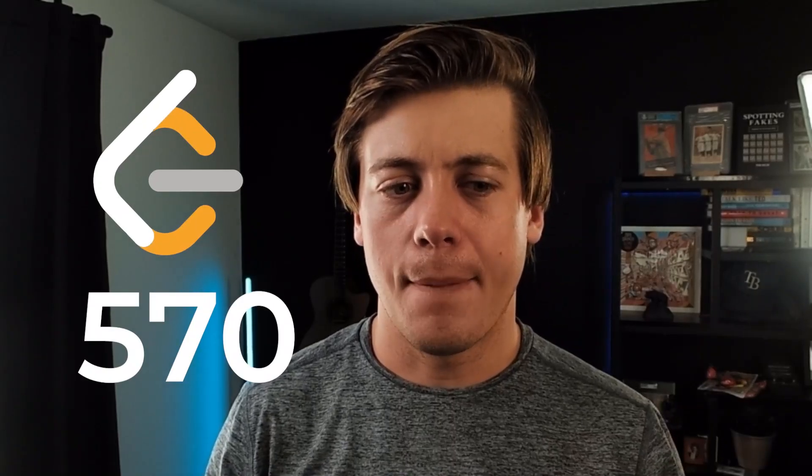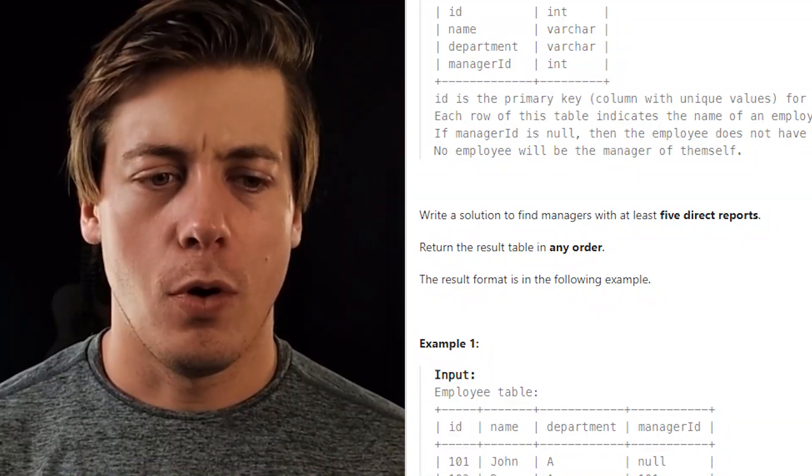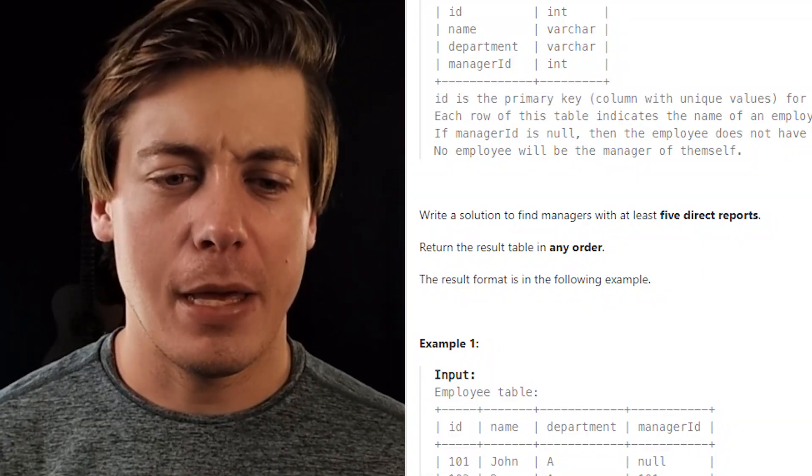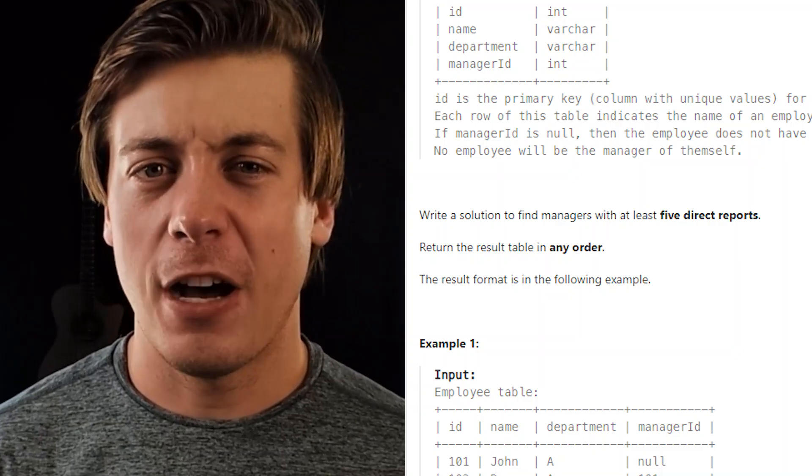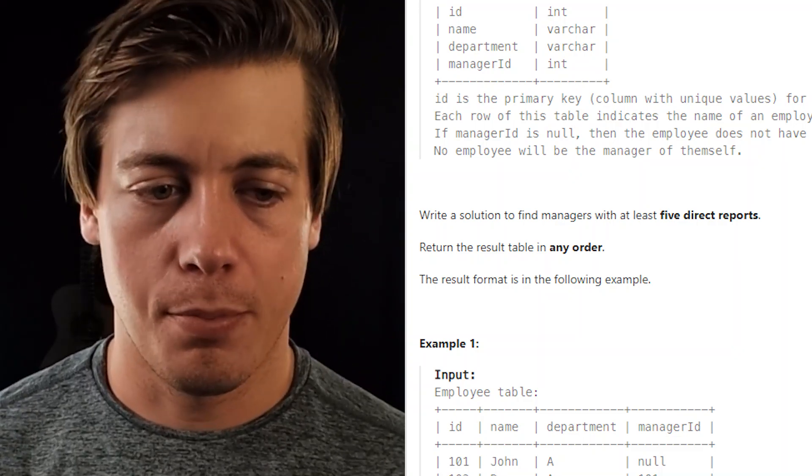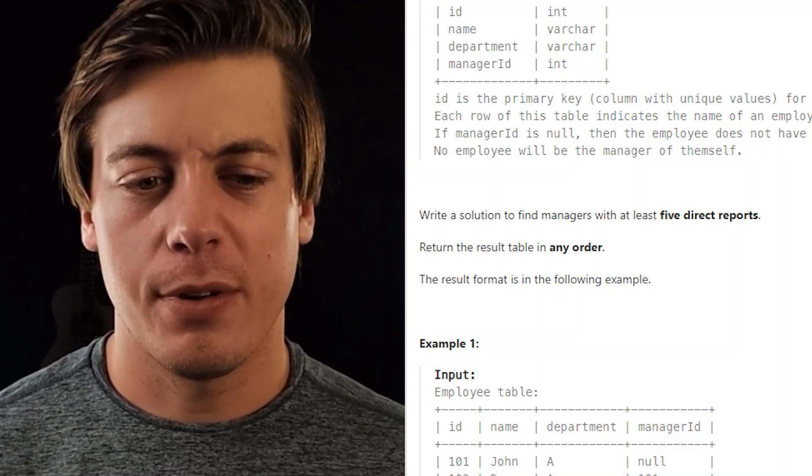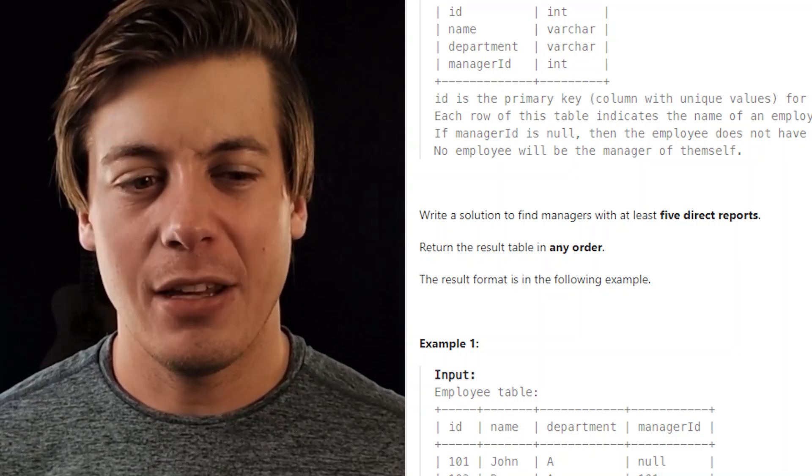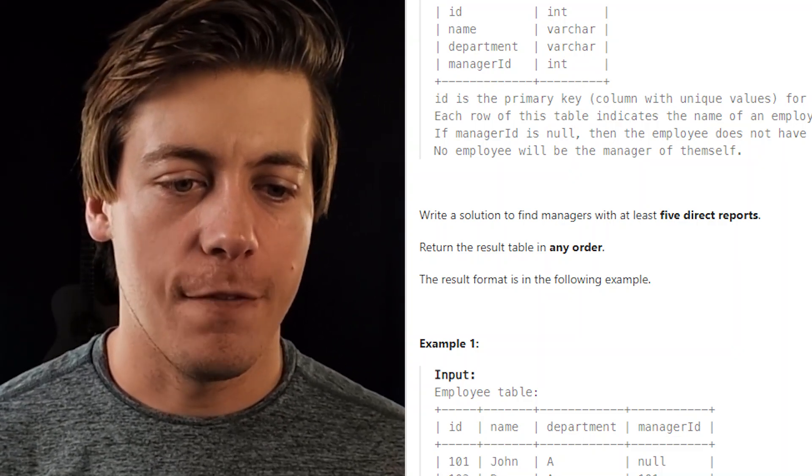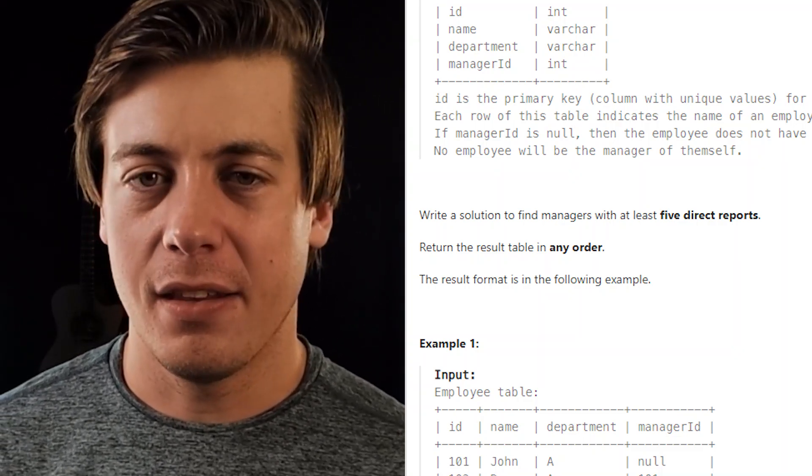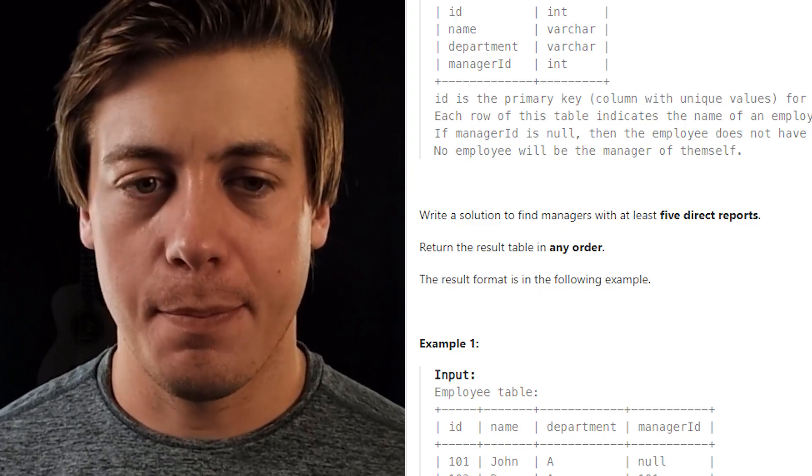LeetCode 570, managers with at least five direct reports. Write a solution to find managers with at least five direct reports. Return the results table in any order. The result format is in the following example.